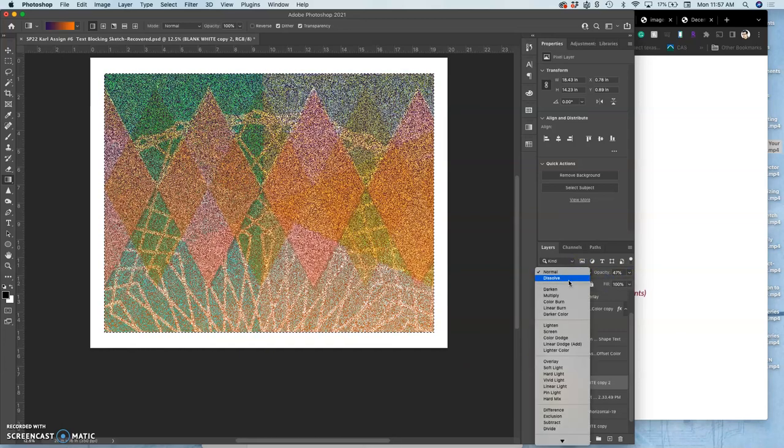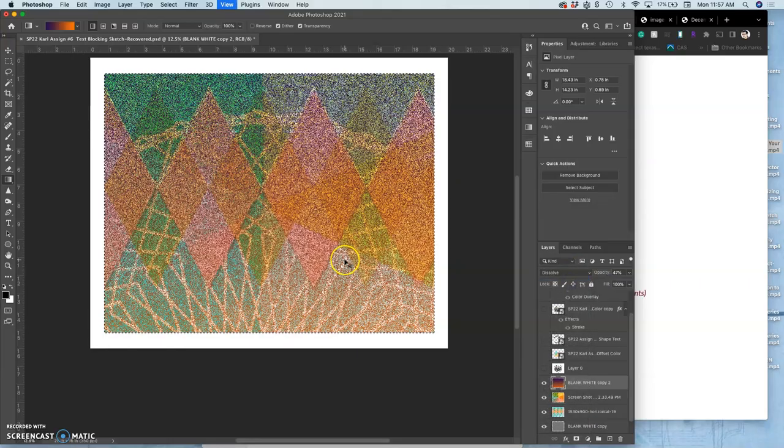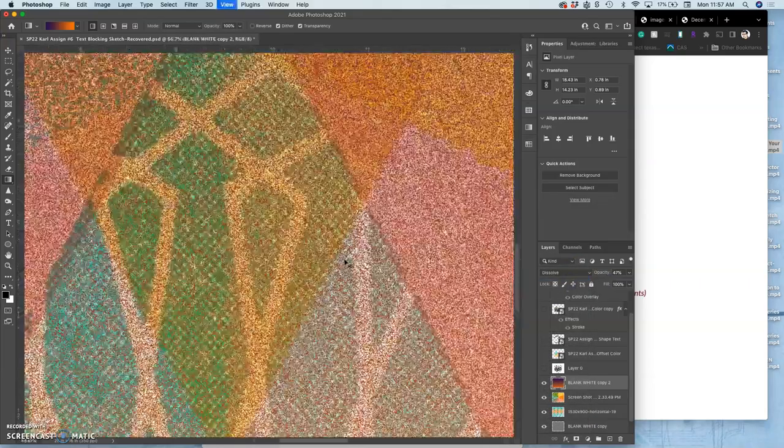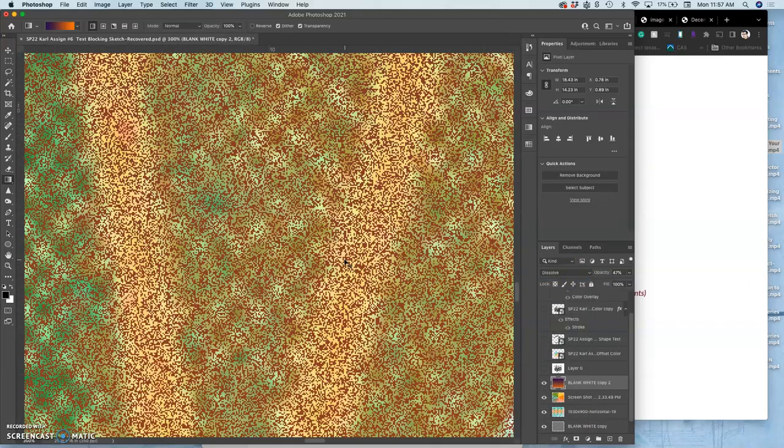I can play with the layer styles. I can dissolve it, which breaks it up into individual pixels like that. Which is basically a risograph technique.